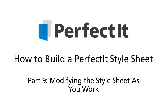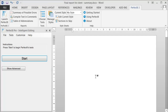The previous video tutorials looked in-depth at PerfectIt's Style Sheet Editor, but now I want to show you an even easier way to edit PerfectIt's Style Sheets. It's so simple that in many ways this could have been the first video tutorial. Once you have the basics of your style in place, the easiest way to make changes is to use PerfectIt's Customize menu in order to edit the Style Sheet as you work.